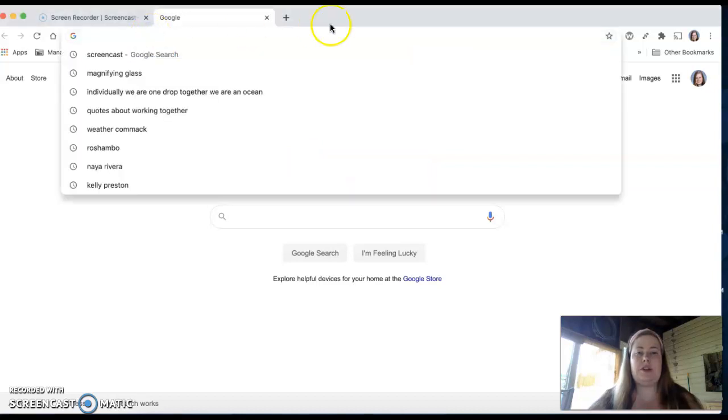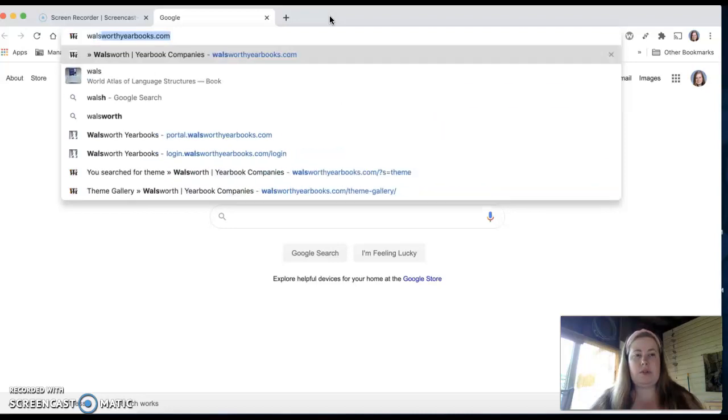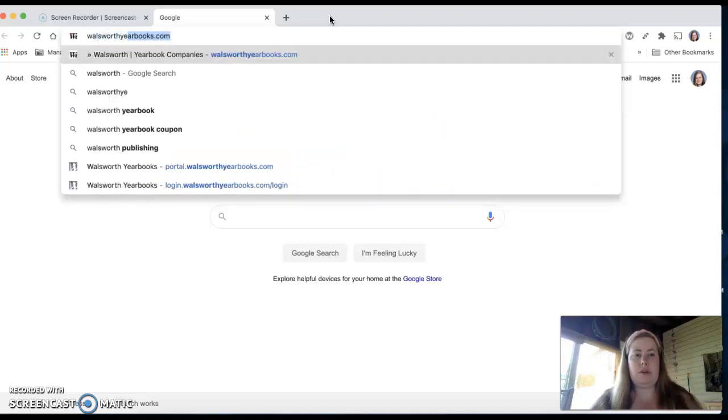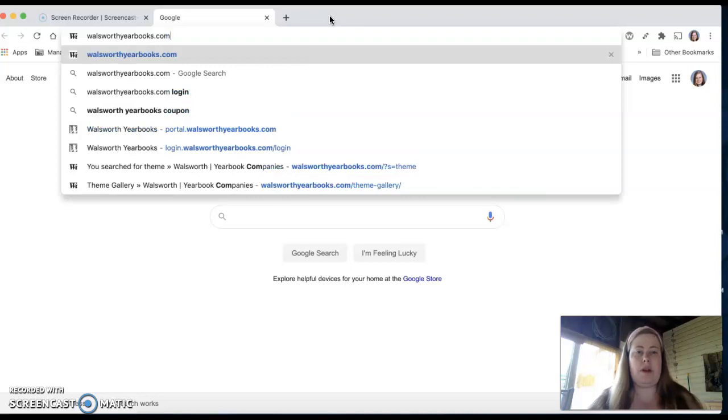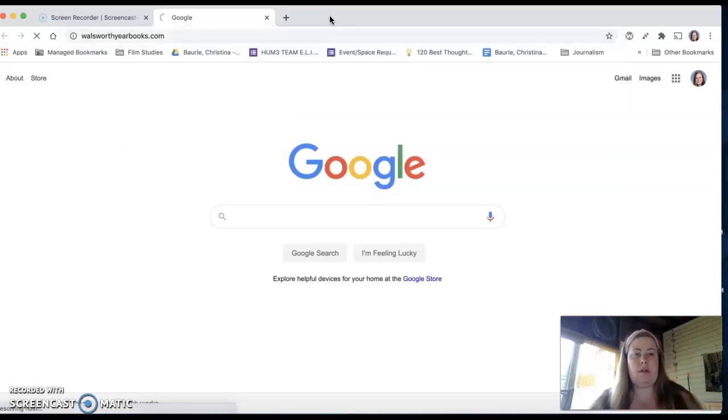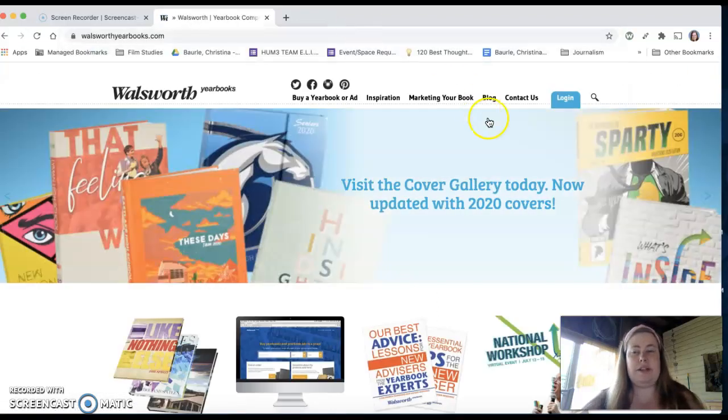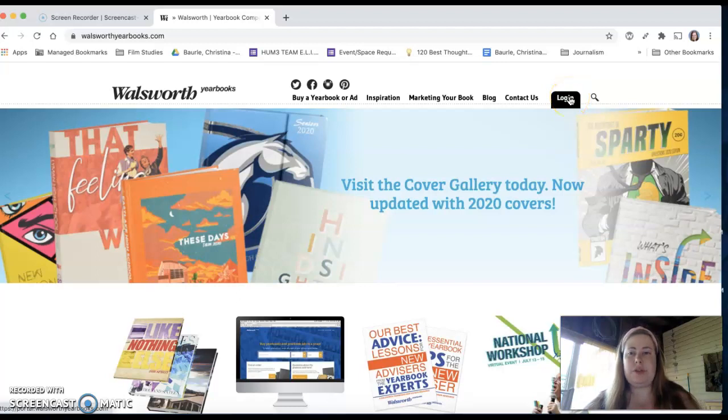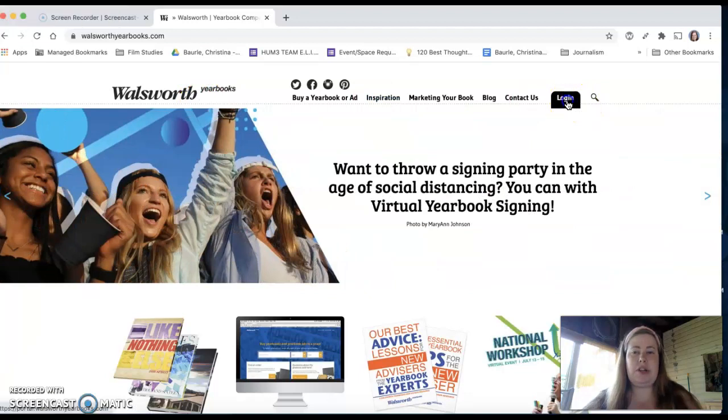So the first thing you're going to do is go into your internet and type in walsworthyearbooks.com, Walsworth with one L. All of this you can find in the slideshow I'm showing today and also in your Google Classroom. So then once you get to this page, you're going to click log in.